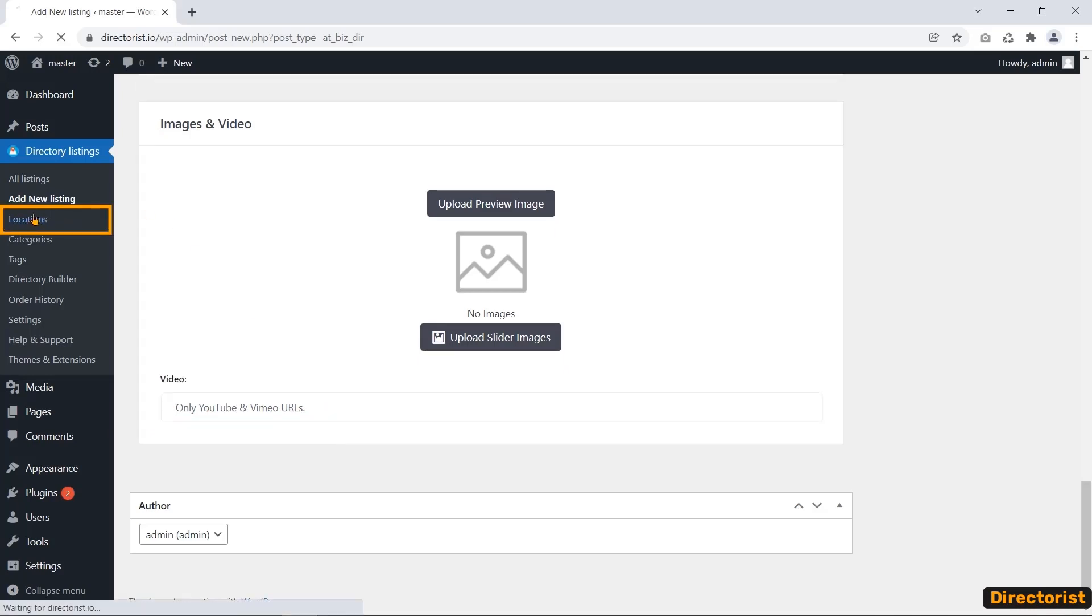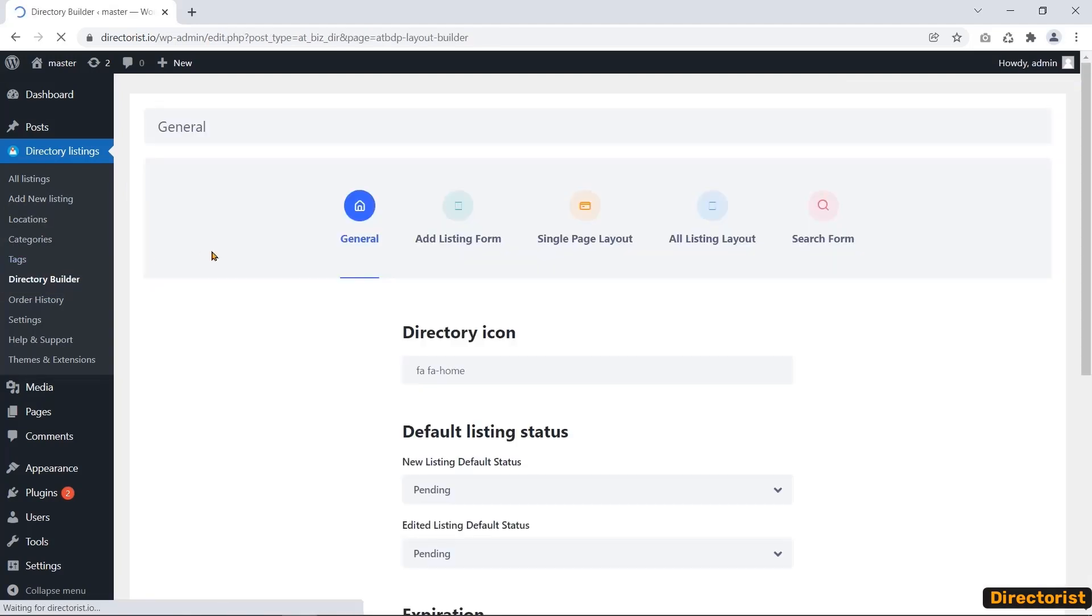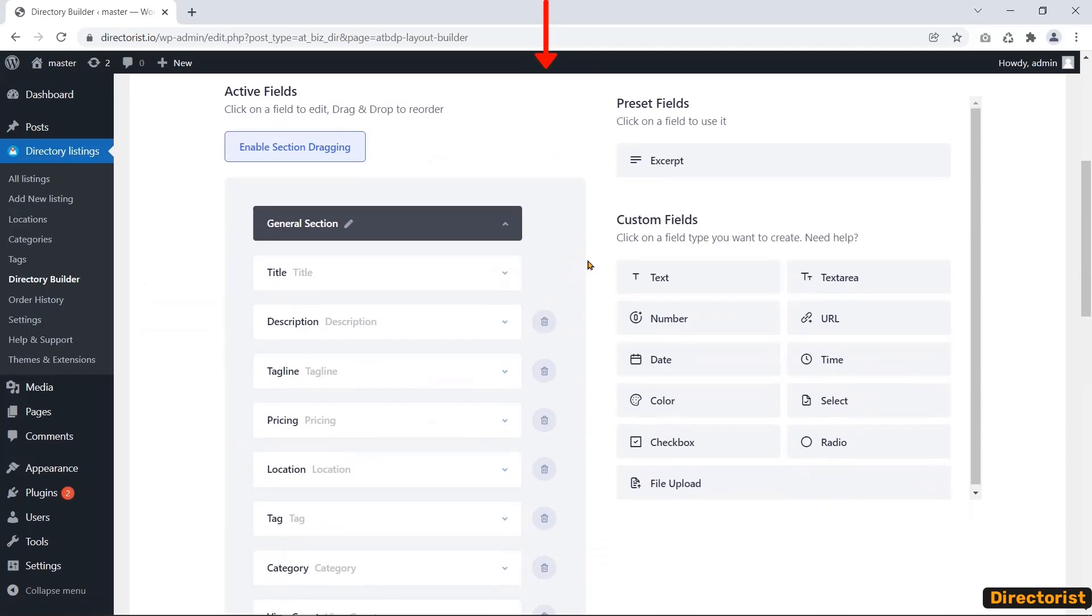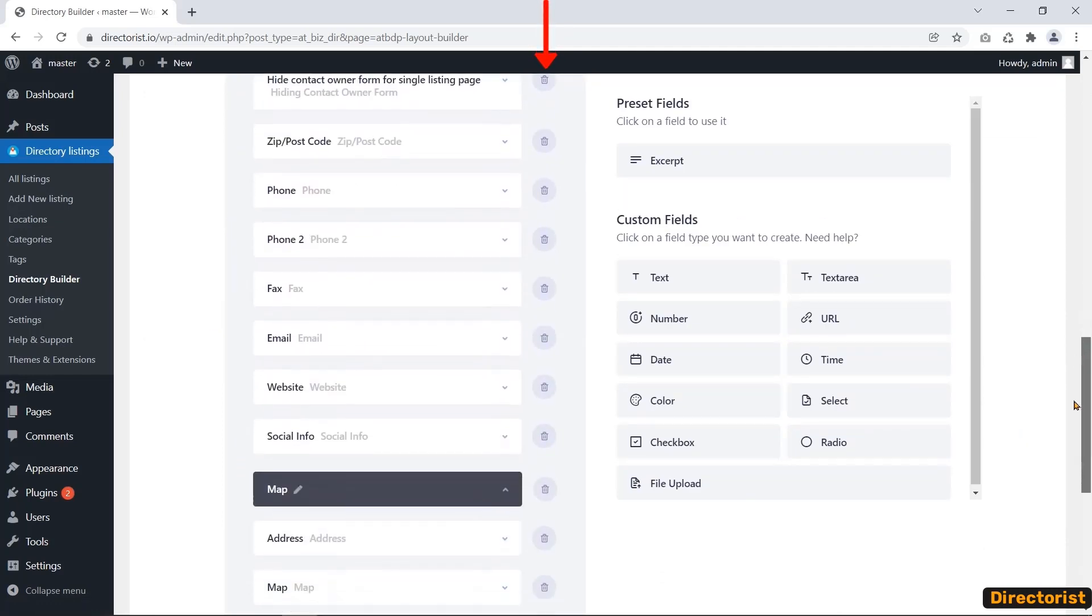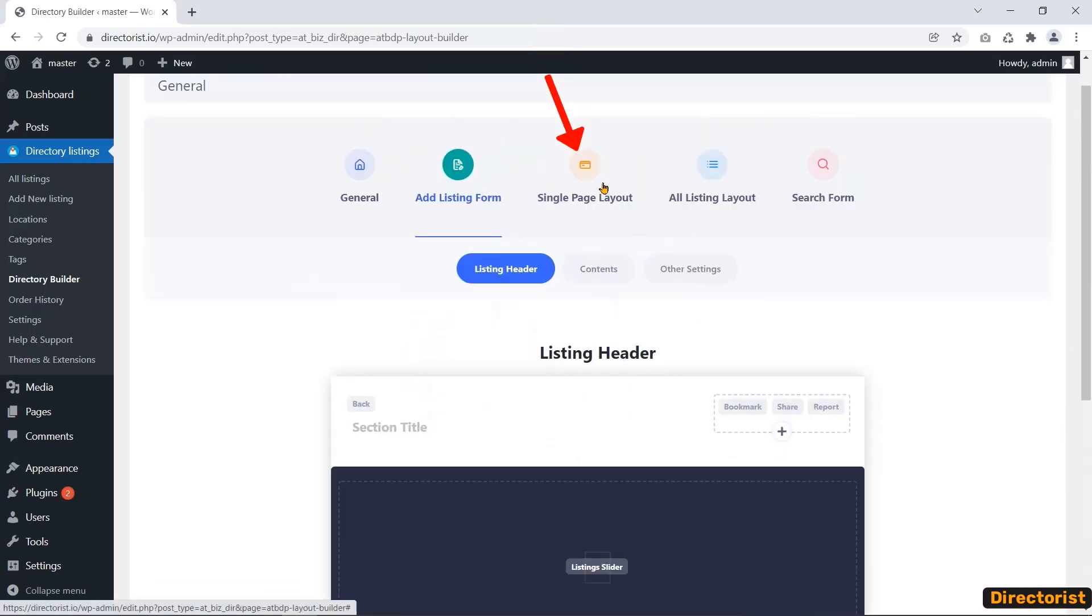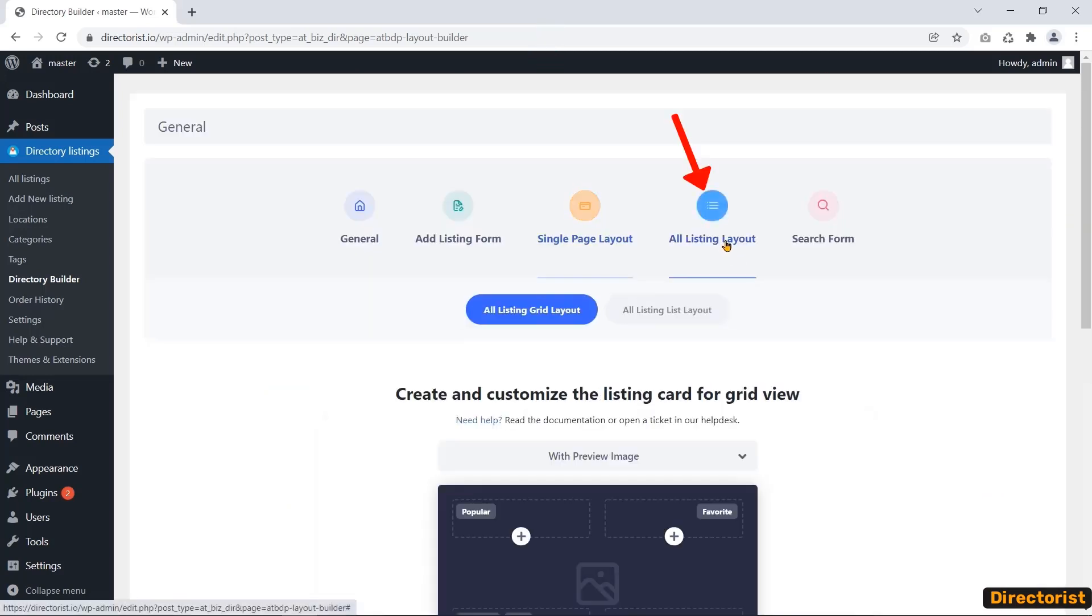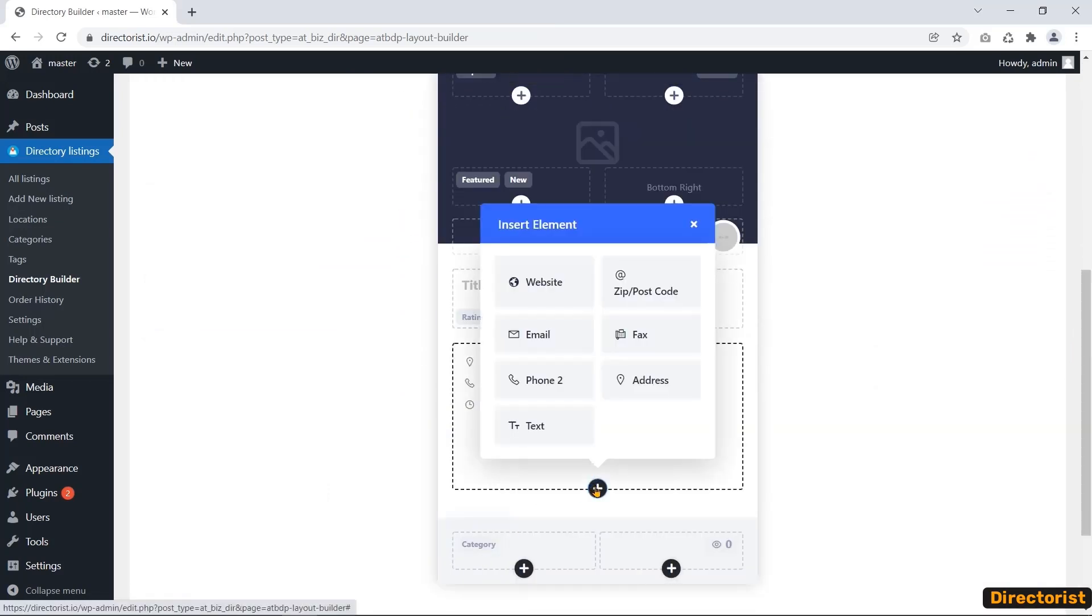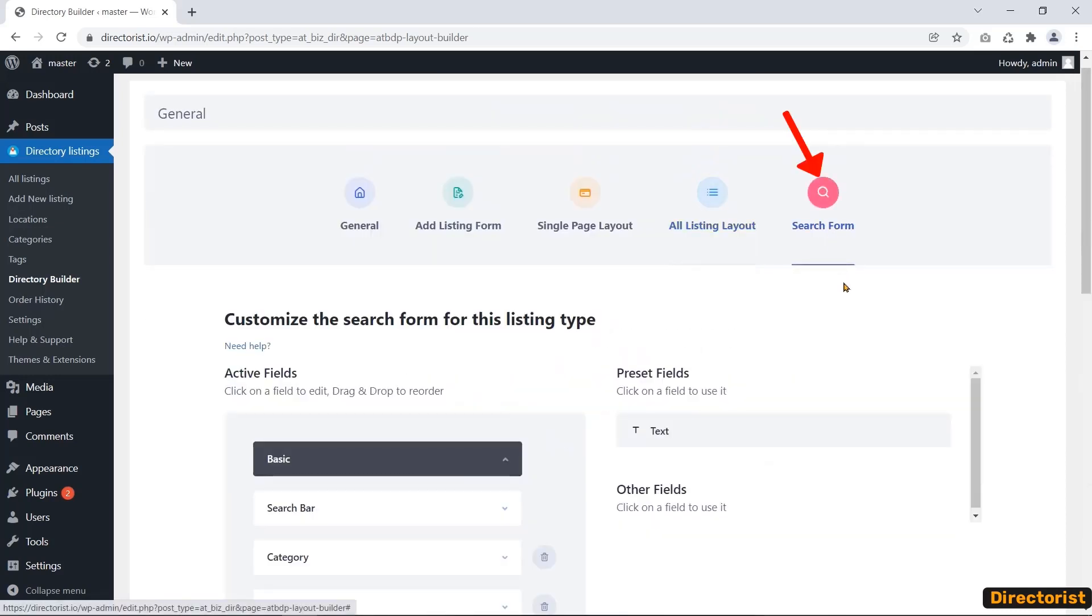In the Location menu, you can see the location list. Directories provides drag-and-drop directory builders for various forms and layouts. Namely, add listing form, single page layout, all listing layout, and search form.